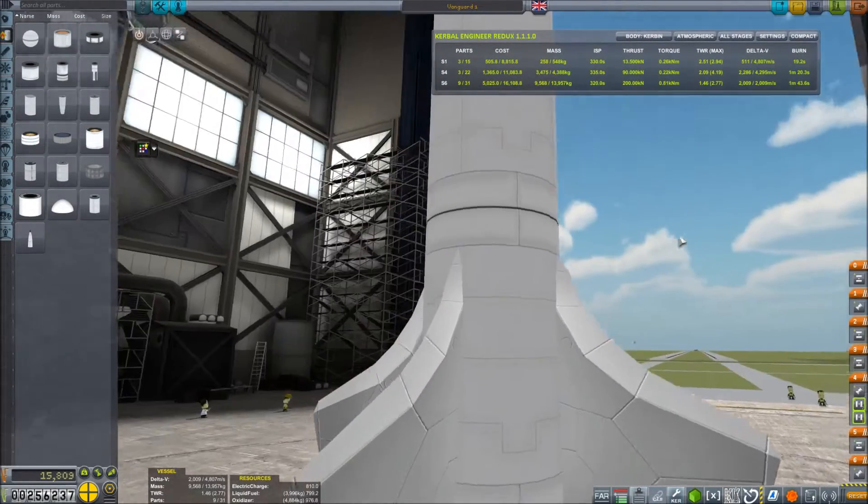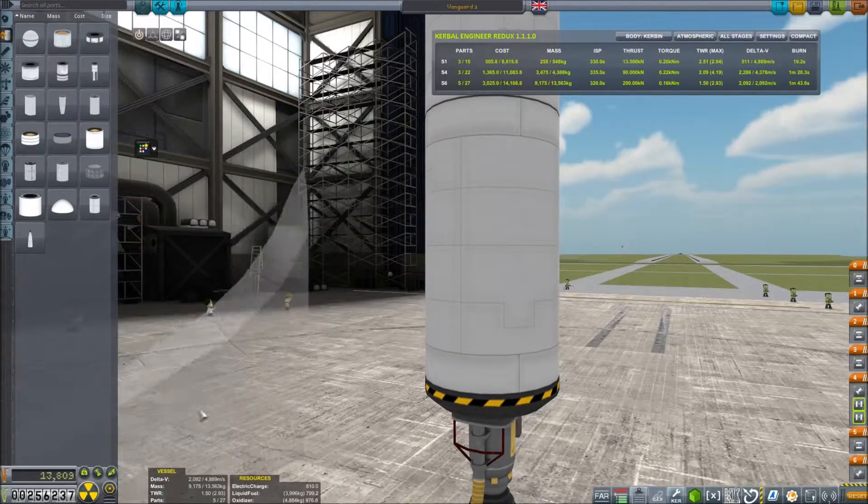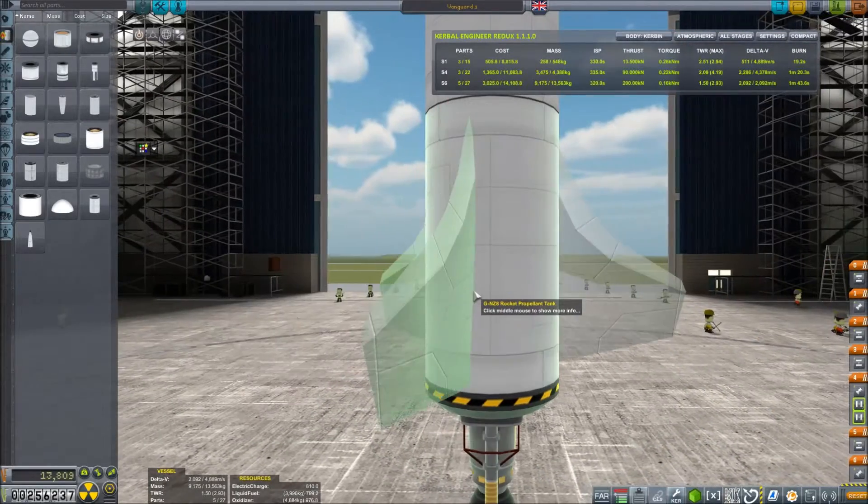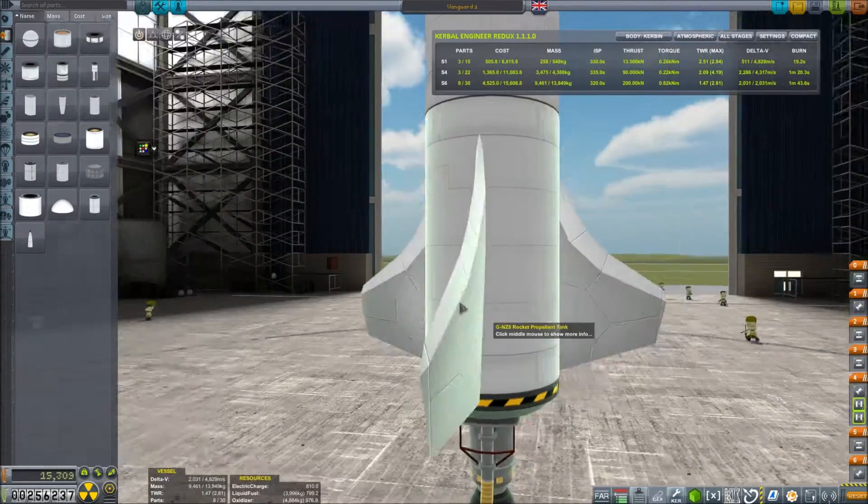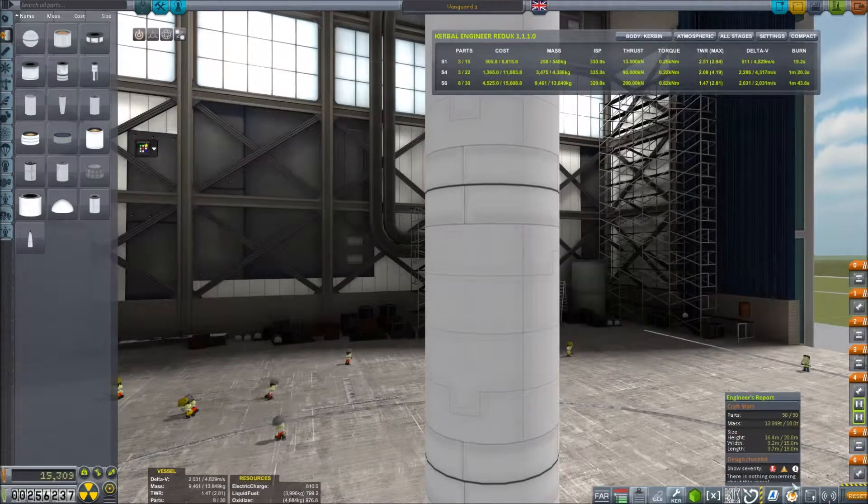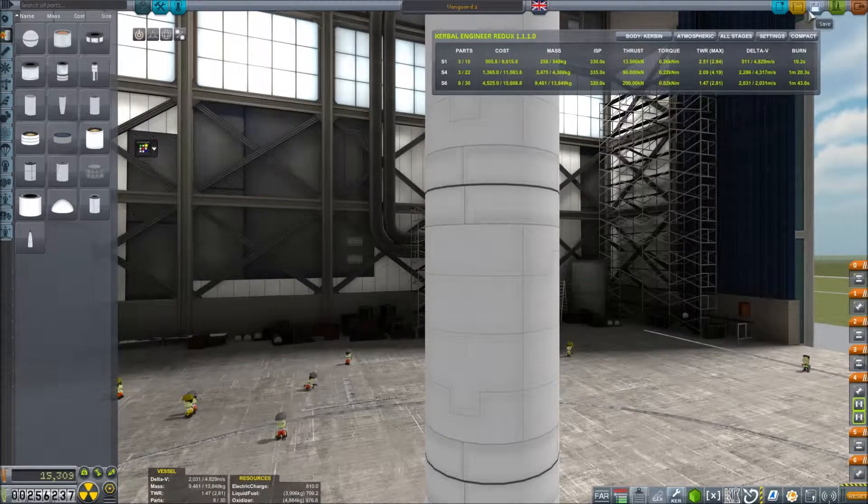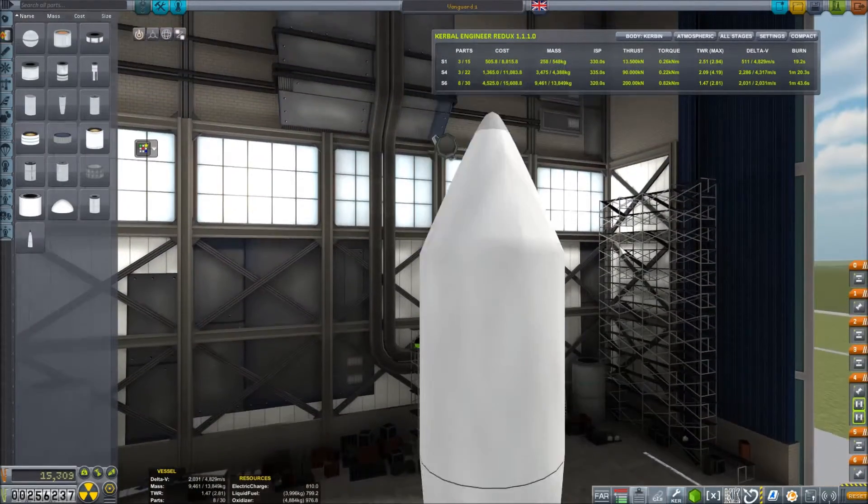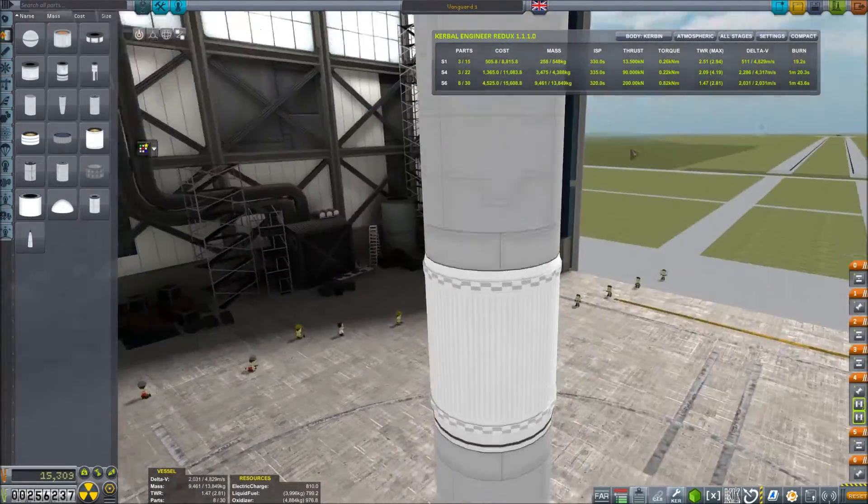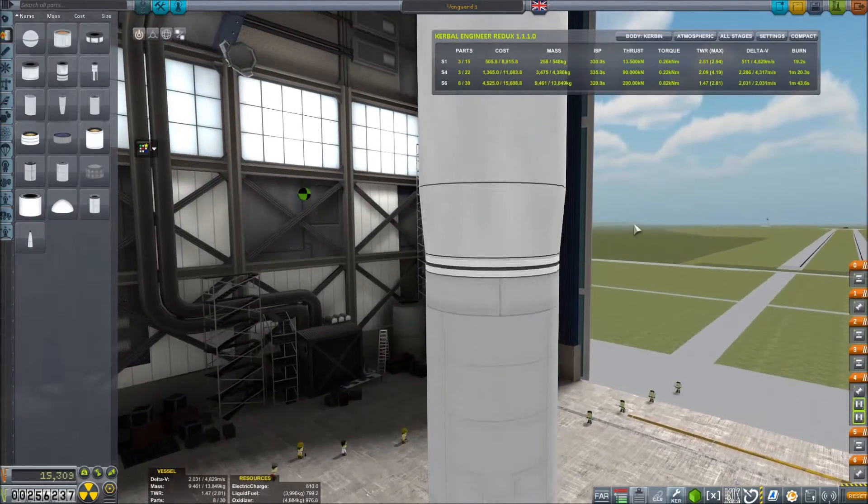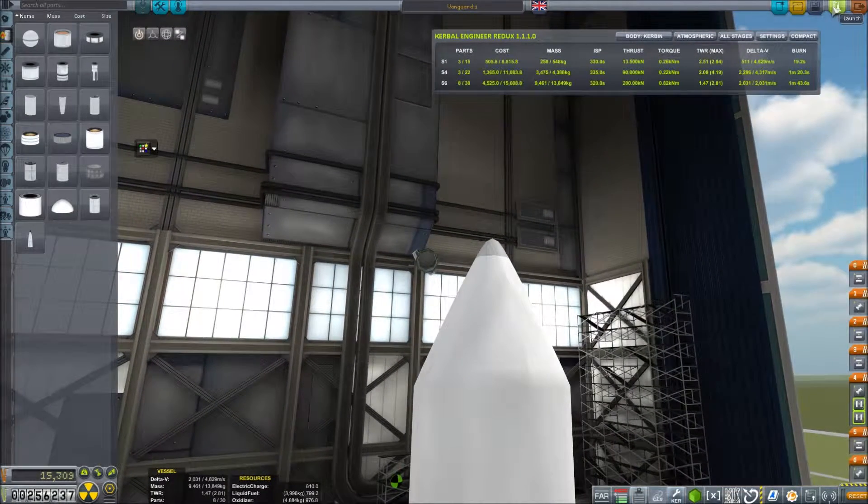We're one part over the limit. Well in that case, it's getting three wings. There. Perfectly within our parts budget. So our next thing to upgrade is definitely going to be the vehicle assembly building as these things start to get more complex. Let's take this thing out for a launch.